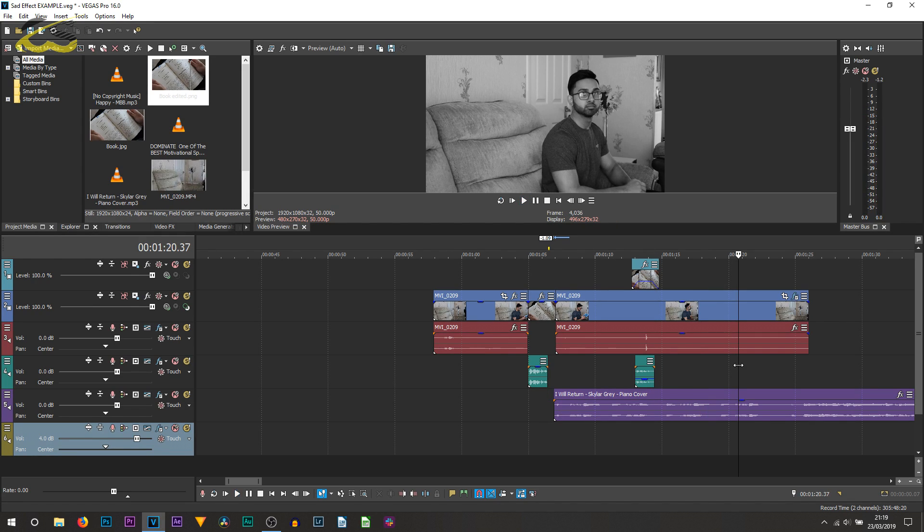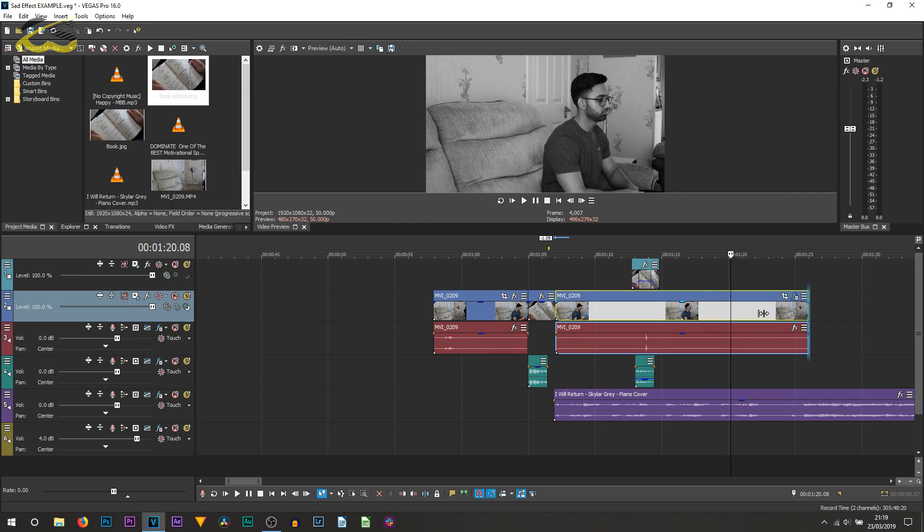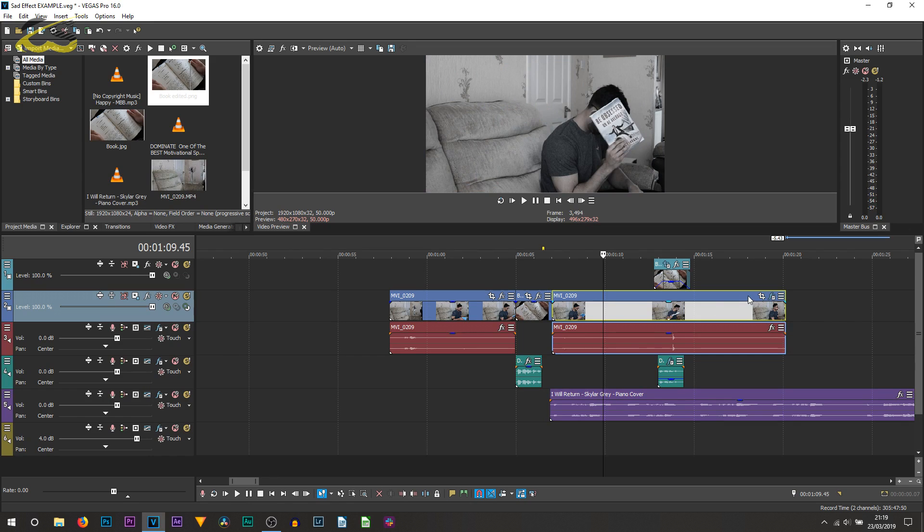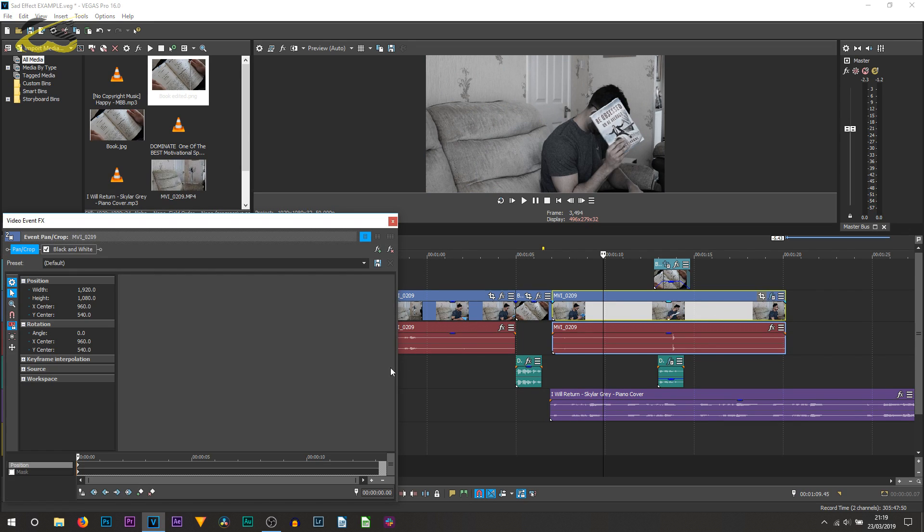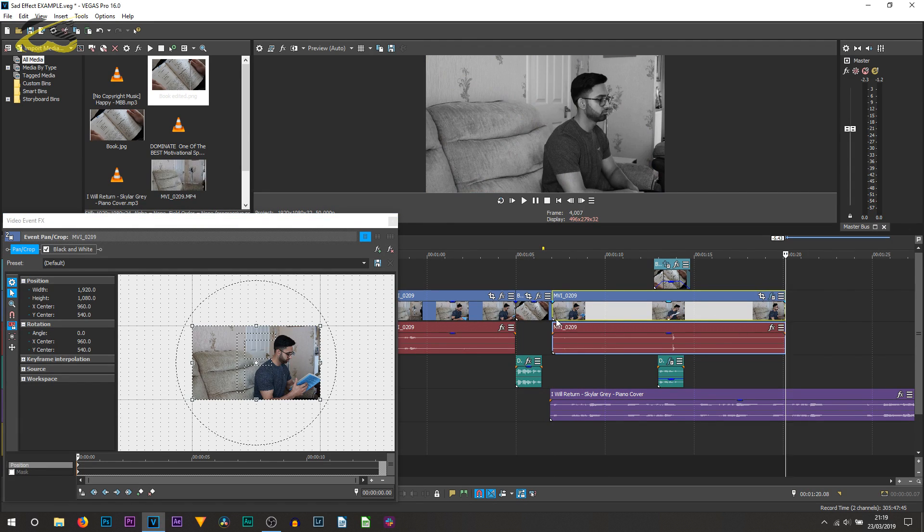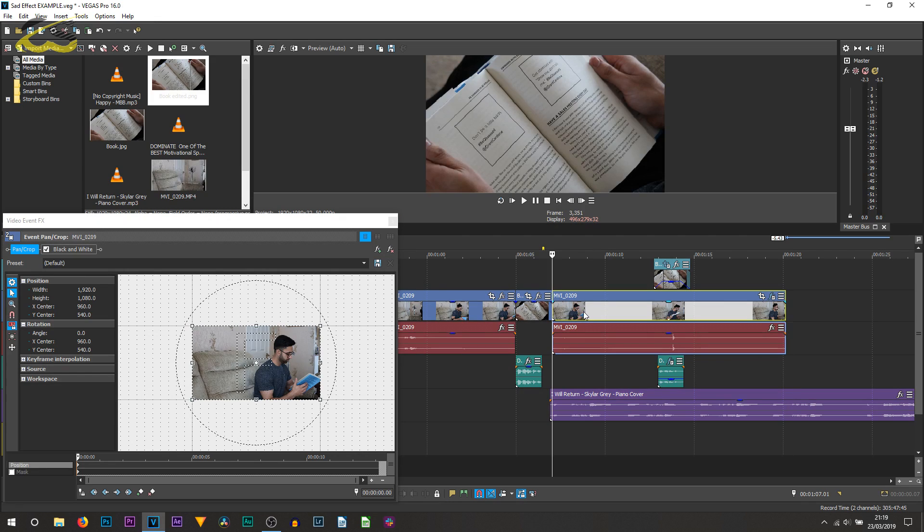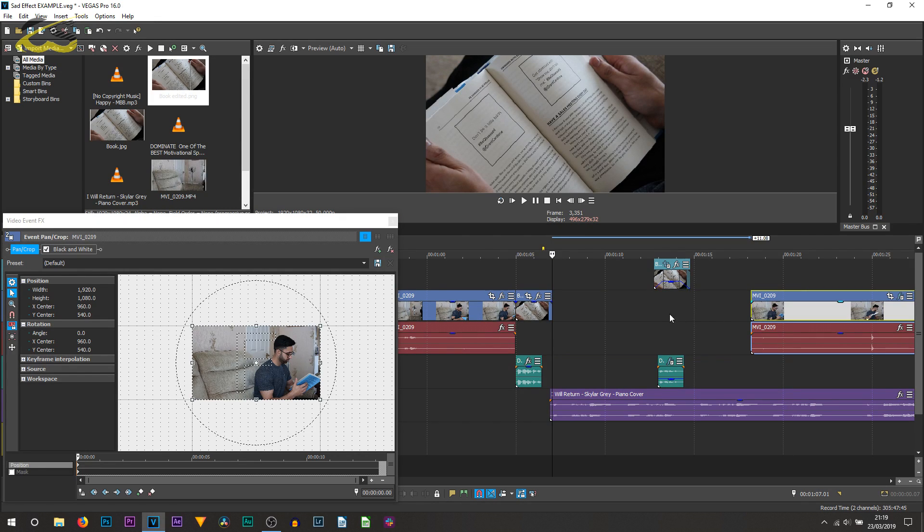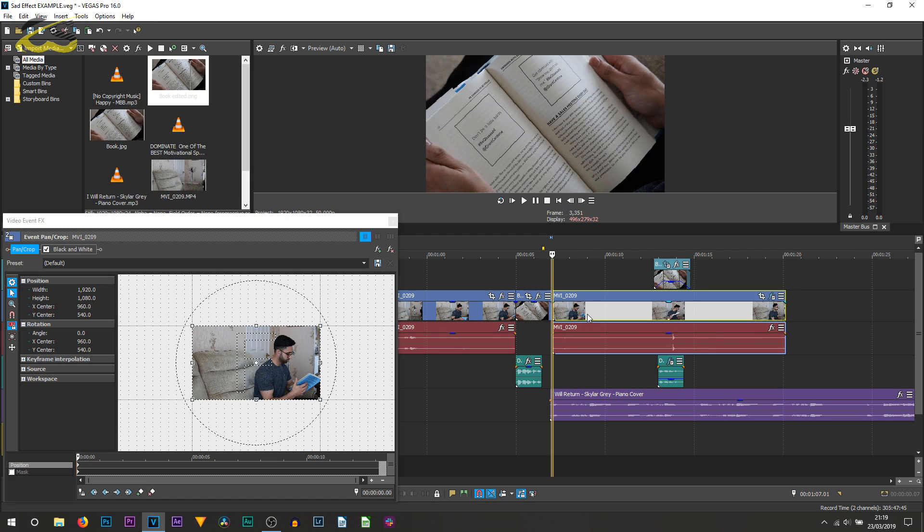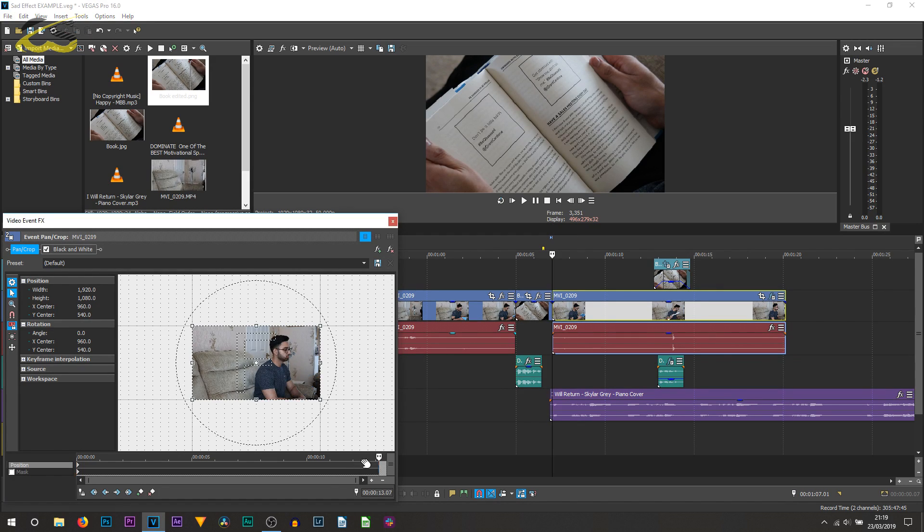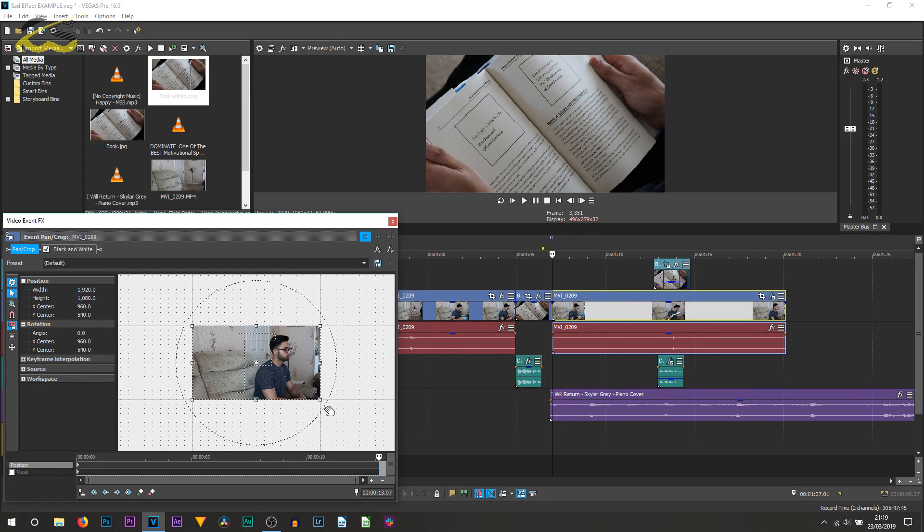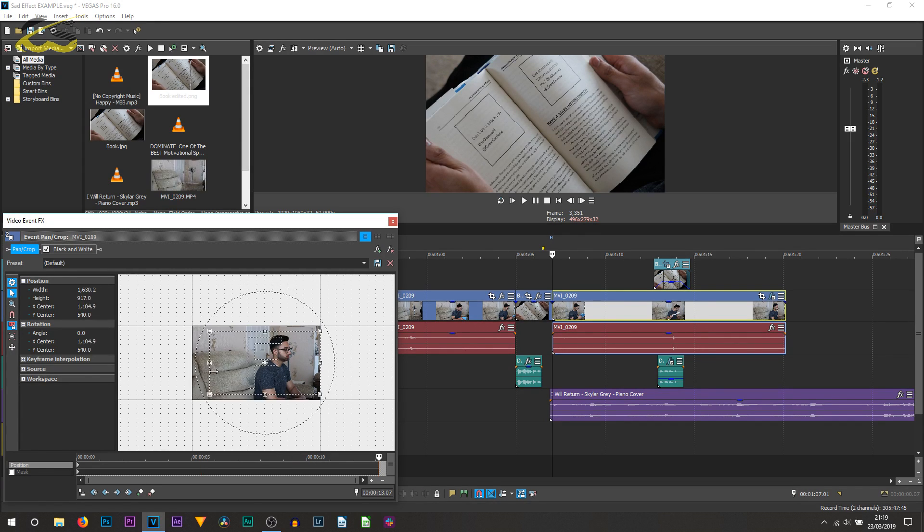Before it ends, there's one more thing I almost forgot - the zooming in part. Go to the pan and crop. Bear in mind, split out the section that you want to be zoomed in. Generally, I like to have the zoom go in the entire duration, so all the way to the end it's zooming in. Alternatively, you can zoom for five seconds then it stays where it is. I'm going to make it zoom all the way.